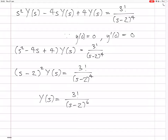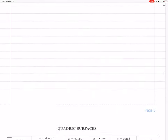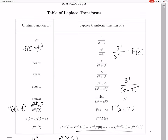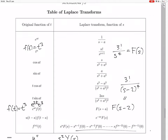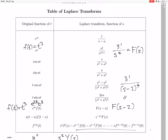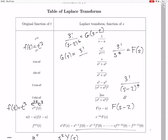Now we need to do the inverse Laplace transform to get back what y is. We have 3 factorial over (s minus 2) to the 6. It's something shifted. We've got this (s minus 2). We call that G(s minus 2), so that G(s) equals 3 factorial over s to the 6, because then we can transform G(s).